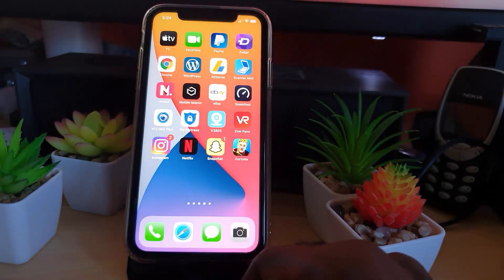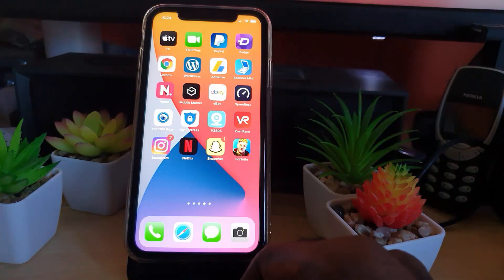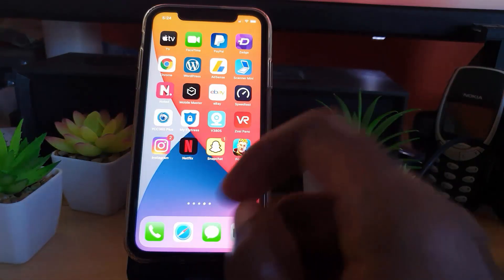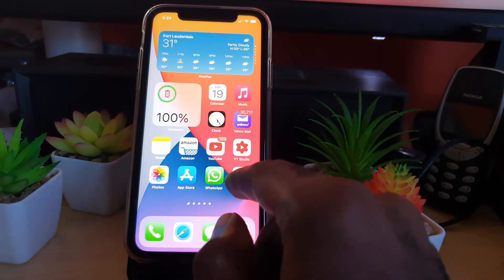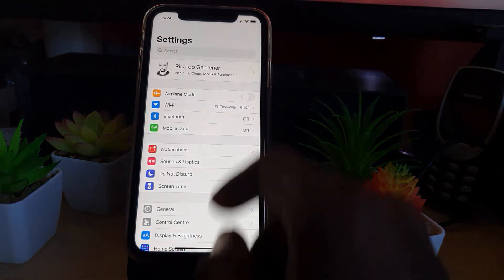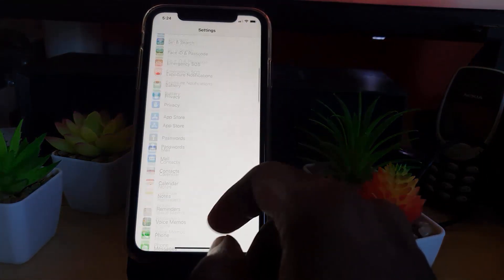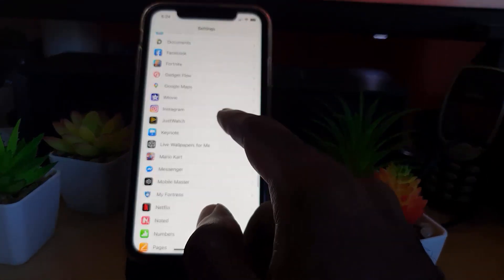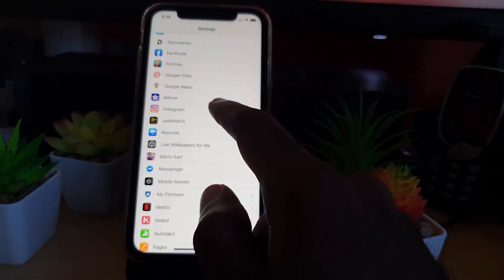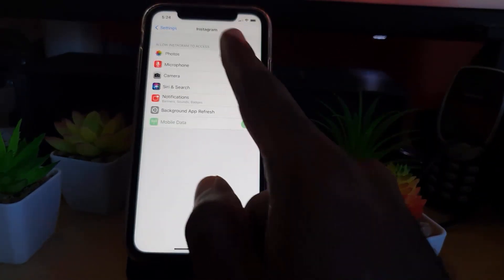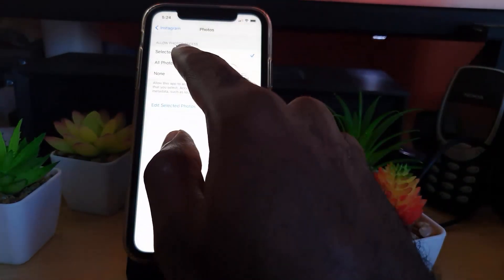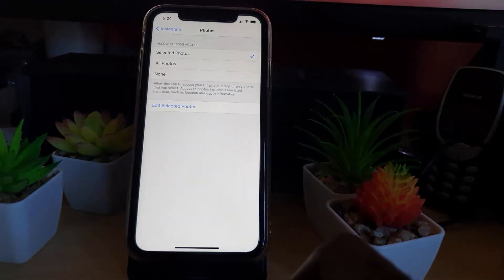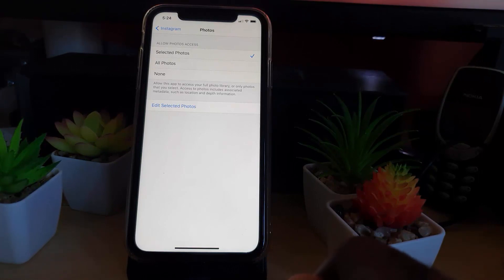This is how you fix the issue. The first thing I want you to do whenever you're having this particular problem — where you're seeing only one picture — is to go to the Settings option. Once you go to Settings, scroll down and search for the Instagram app; it should be towards the bottom of the screen. Click on Instagram, and then look around — you're going to see Photos. The option selected photo should be checked.